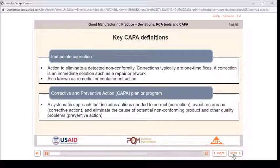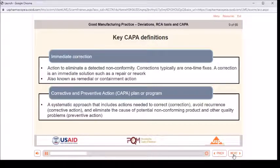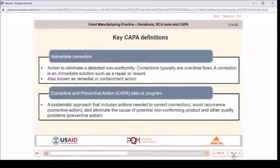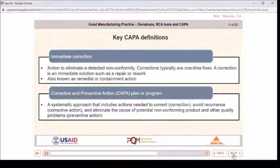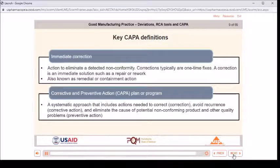Key CAPA definitions: Immediate correction is action to eliminate a detected nonconformity; corrections are typically one-time fixes such as a repair or rework, also known as remedial or containment action. A corrective and preventive action (CAPA) plan or program is a systematic approach that includes actions needed to correct, avoid recurrence through corrective action, and eliminate the cause of potential nonconforming product and other quality problems through preventive action.